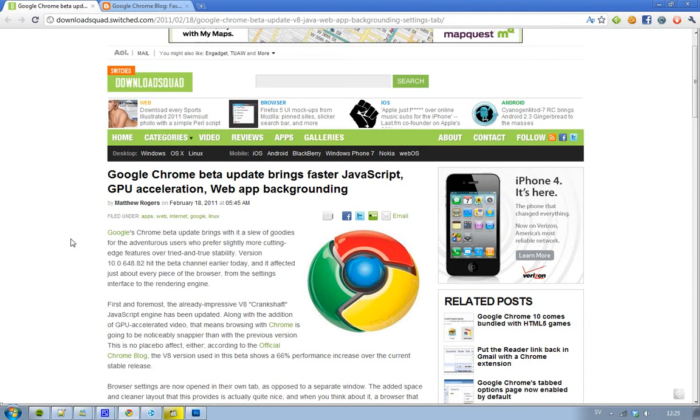But first, let's talk a little bit about the JavaScript engine. So what they have made in this update, in this V8 release, is that their performance have been increased 66% comparing to the current stable version. Isn't that sick? Yes, it is. It's kind of sick.